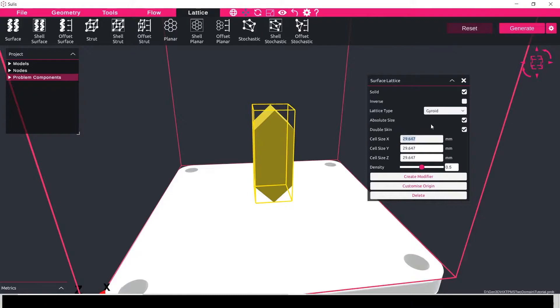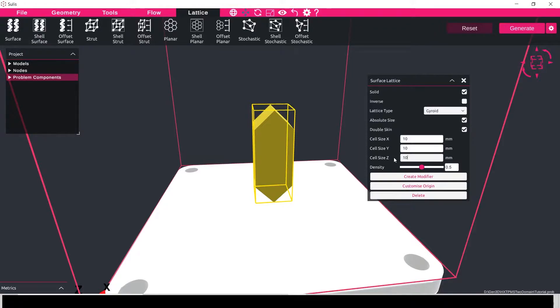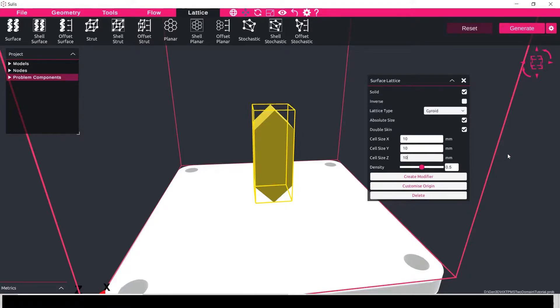And I'm going to set the cell size to be a little bit smaller at 10 in each of the X, Y and Z sizes. For now I'm going to keep the density at 0.5.